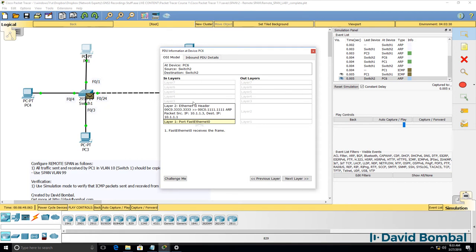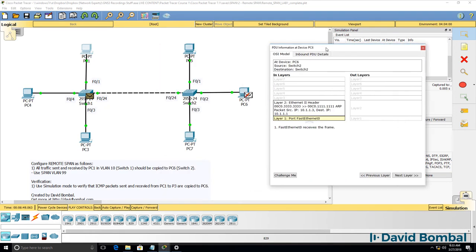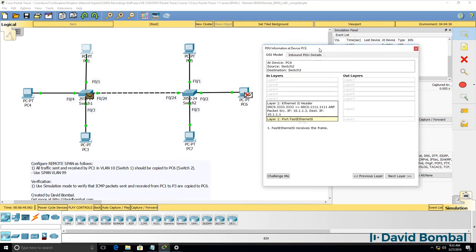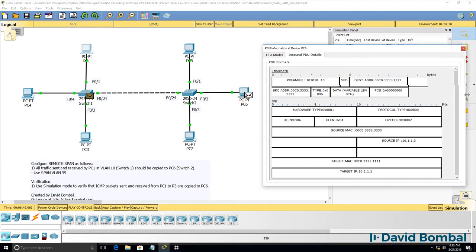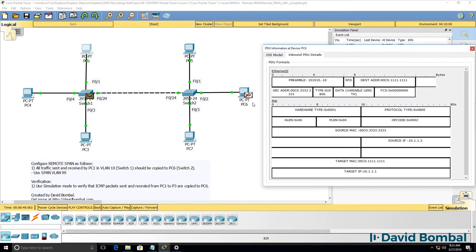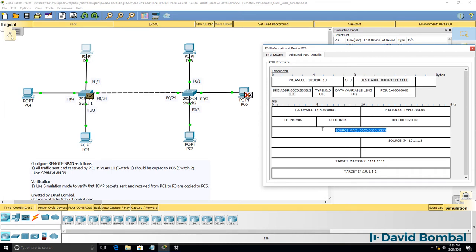Notice here's the reply from PC3. So PC3 is sending an ARP reply to PC1. If we look in the packet, we can see that it's a unicast from PC3 to PC1. It's an ARP message informing PC1 of the MAC address of PC3.